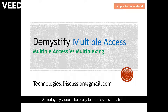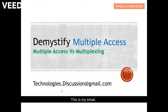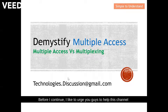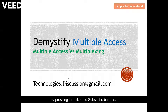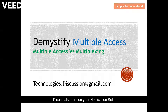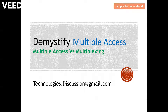Today's video is basically to address this question: what is multiple access versus multiplexing? This is my email — if you have any questions regarding today's discussion, please drop me an email. Before I continue, I'd like to ask you guys to help this channel by pressing the like and subscribe button, and also turn on your notification bell to receive more content from this channel.